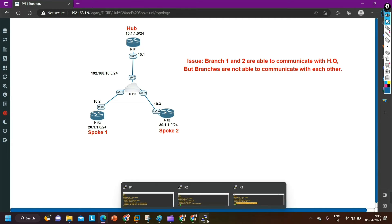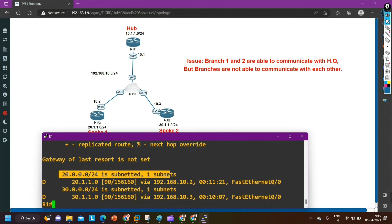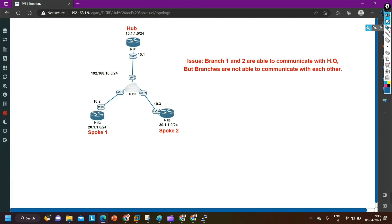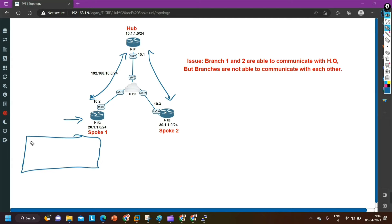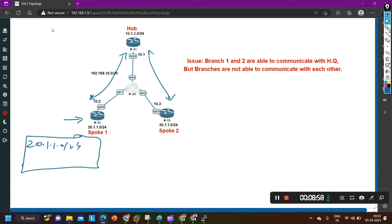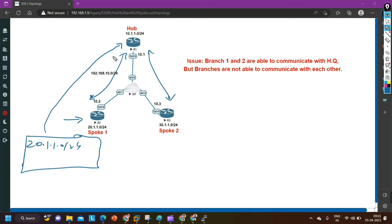The problem is: on router number 1, check the routing table — 'show ip route eigrp' — both networks, 20 and 30, are available. When router 2 generates an update message, it includes network 20.1.1.0/24 with delay and bandwidth, and sends it to its neighbor — router 1 — on the F0/0 interface. By default, split horizon is enabled on all interfaces. Split horizon means: do not send the same update back out the interface from which you received it.